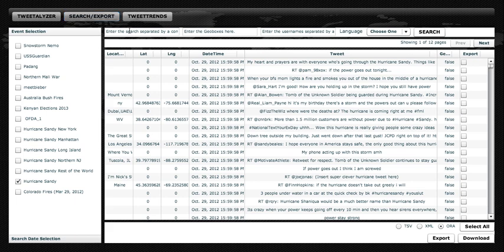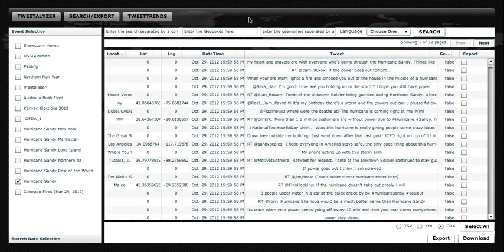In the top, we have a keyword search, which accepts Boolean parameters. We also have a geobox search, which will get Tweets geolocated from a particular region. We also have a user search, which allows you to search for specific users.